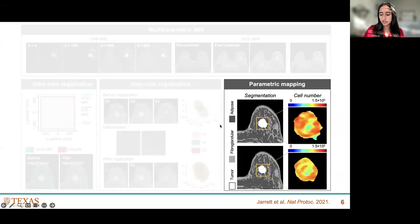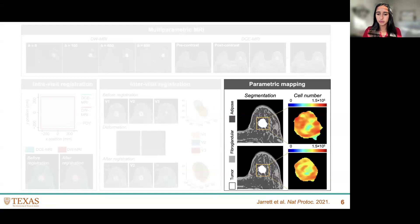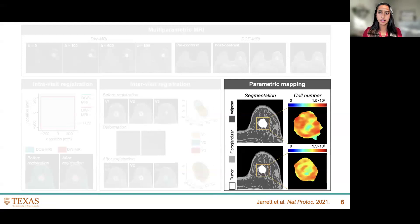The last image processing step is parametric mapping. We use K-means clustering to segment different tissue types: tumor, fibroglandular tissue, and fatty adipose tissue. Within the tumor region, we get a map of cell number from the diffusion weighted MRI data. We use that diffusion weighted MRI data to get an apparent diffusion coefficient map, and from that we calculate cell number.